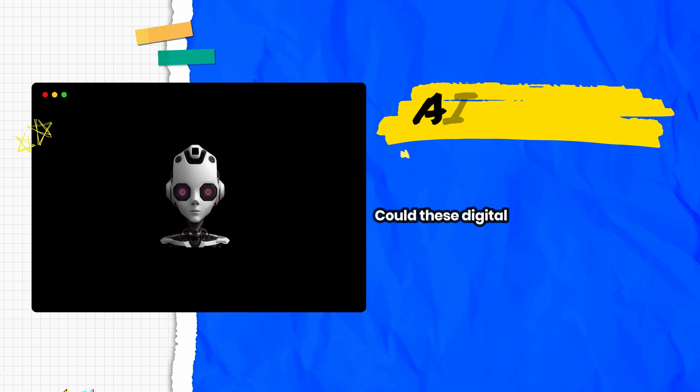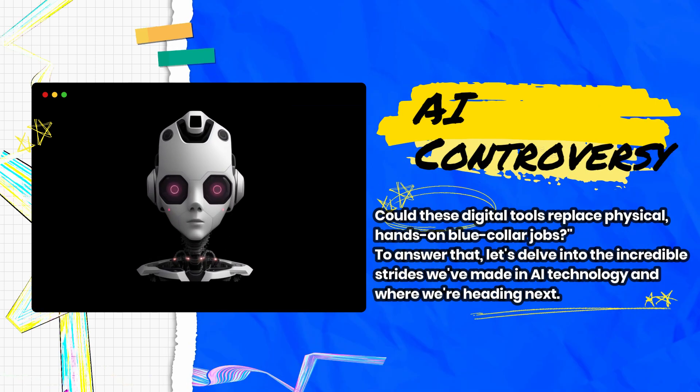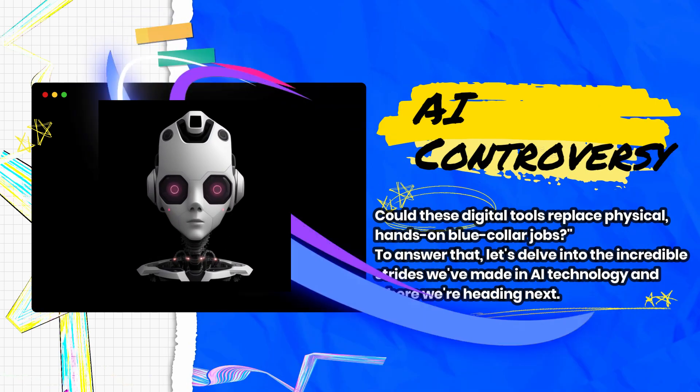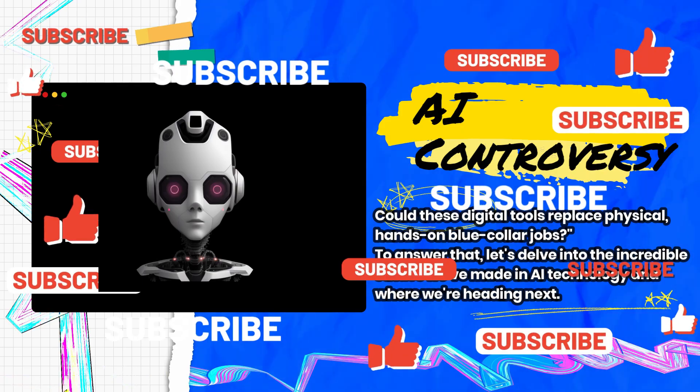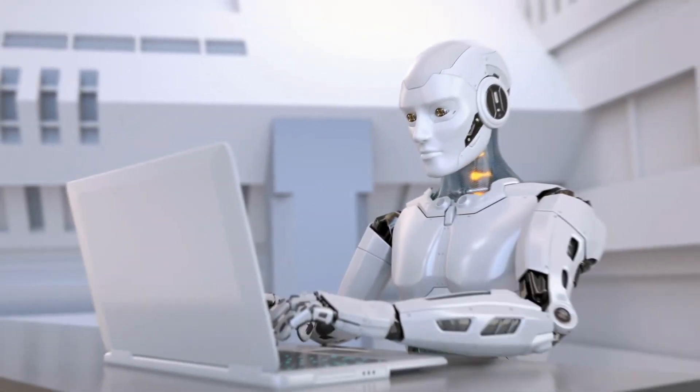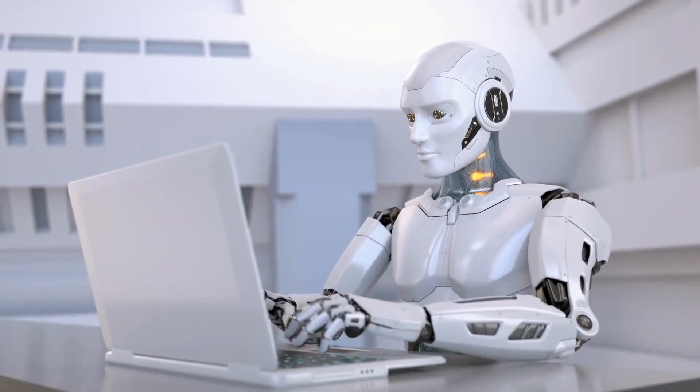You might be wondering, could these digital tools replace physical, hands-on blue-collar jobs? To answer that, let's delve into the incredible strides we've made in AI technology and where we're heading next.